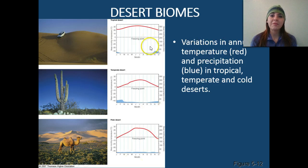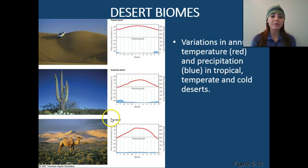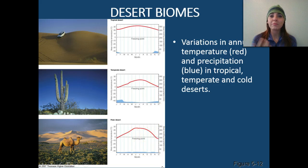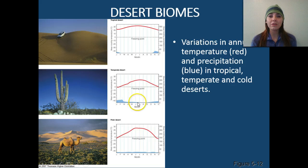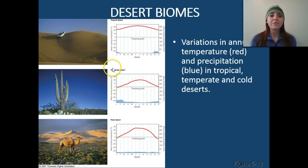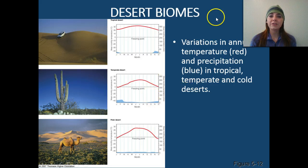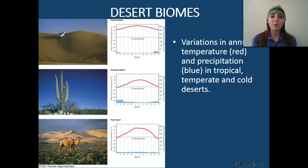Looking at the main types of desert biomes, we have our tropical desert, our temperate desert, and our polar desert. The polar desert is found in cooler areas. The temperate desert receives a little bit more rainfall than the other two. The tropical desert gets very, very little rain, if any. There are going to be variations in annual temperature and precipitation in tropical, temperate versus cold deserts.